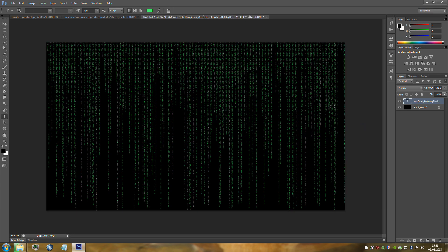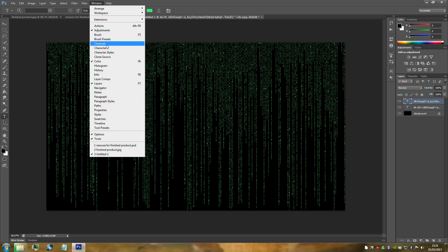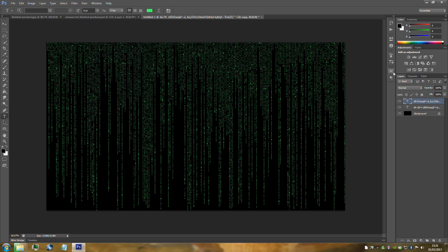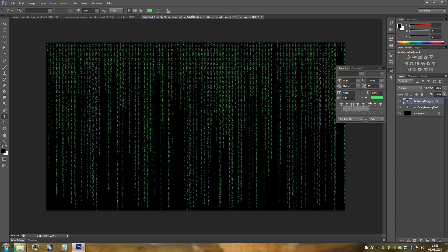Now we're going to duplicate this layer — Ctrl+J on your keyboard. Then we need to change the size and VA of the text. Go up to the Characters tab on the right hand side. If you can't find it, go to Windows then Characters and it will open. The Characters tab has a big A. Change the size to 10 and the VA to 10 also.